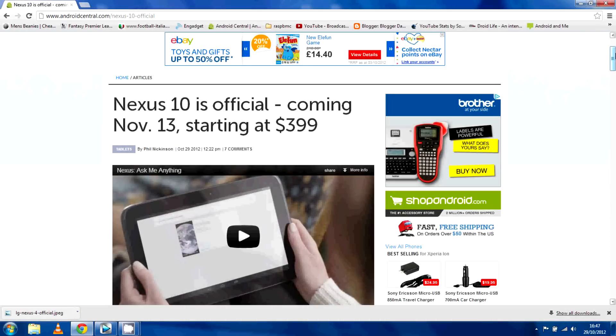What's up guys, I just did a video announcing the Nexus 4, they've also officially announced the Nexus 10. It's coming on the same date, November the 13th and starts at $399.